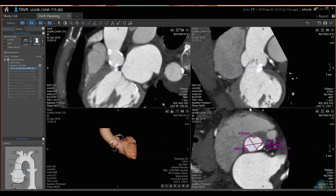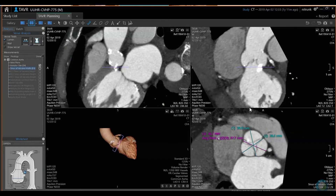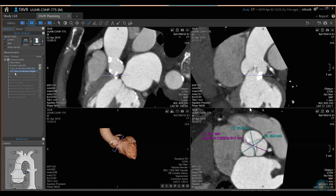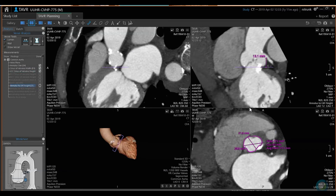Hit done. The next one is sinus of Valsalva width — I go up to my sinuses and do three measurements with left mouse drag, and it gives me the average as well. Hit done. Then there's sinus height, which is from the sinus tubular junction down. I click right at the sinus tubular junction and it measures down to the valve plane for me. Then I go to left main height — I click right at the bottom of the ostium for the left main and it does that measurement.